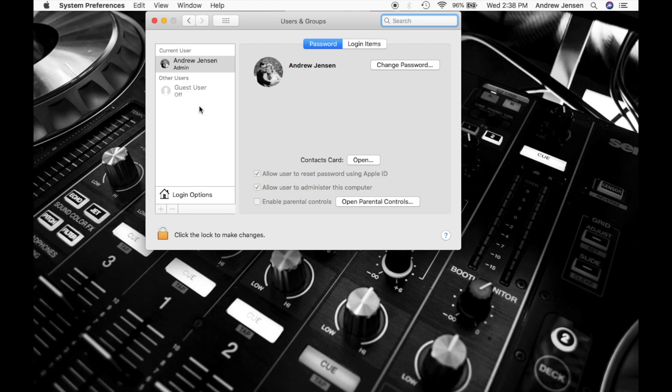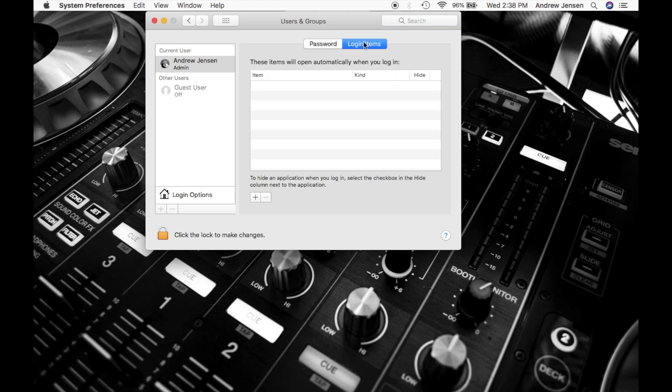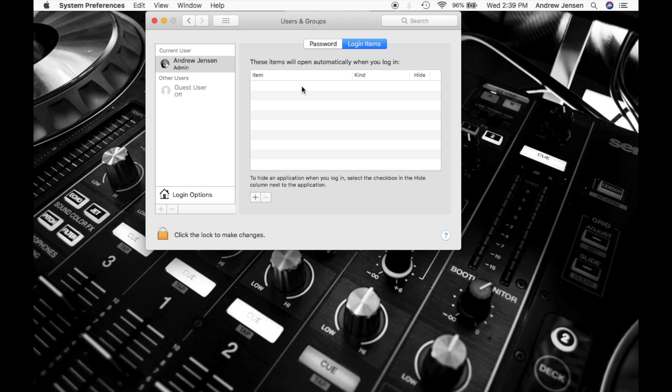So you'll see right here, we have our info. What we're actually going to come over to is login items. Now you'll see right now I have nothing. I personally like nothing to be logged in. That way I can have a faster startup and then I'll just manually start whatever I'm planning on doing.